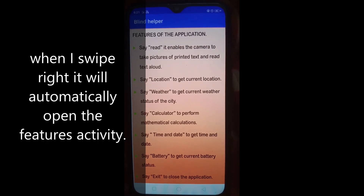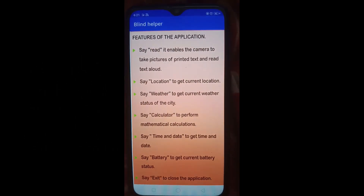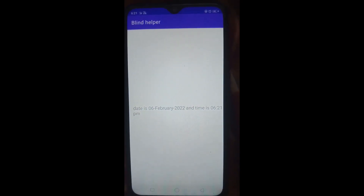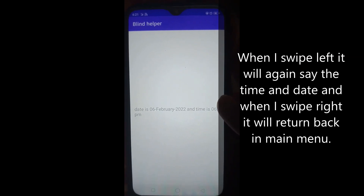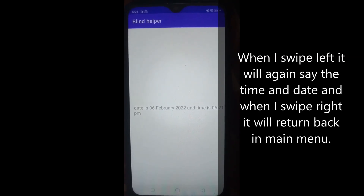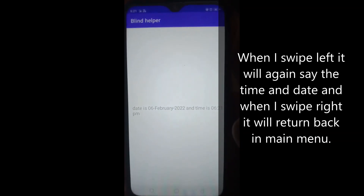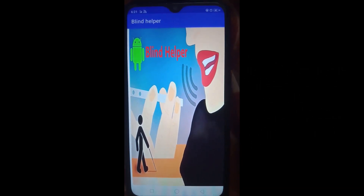Swipe right and say what you want. Time and date. Date is the 6th of February 2022, and time is 6:21 PM. Swipe left to listen again and swipe right to return back to main menu. You are in main menu, just swipe right and say what you want.